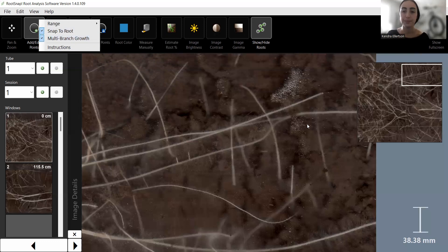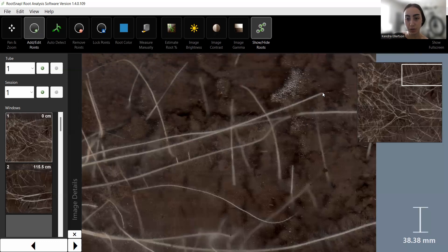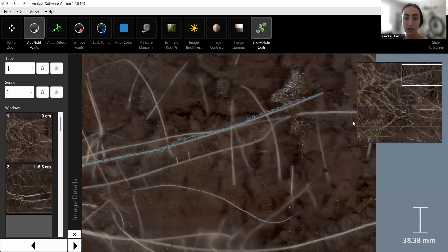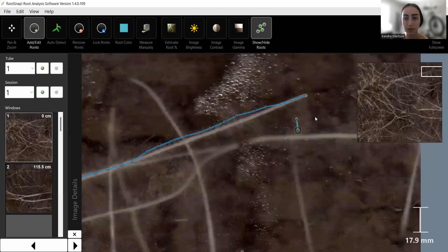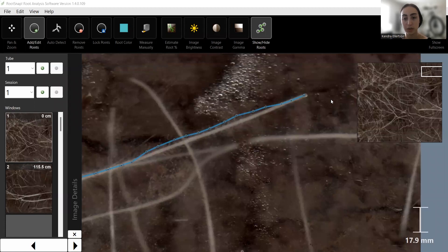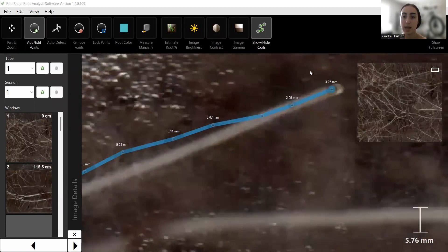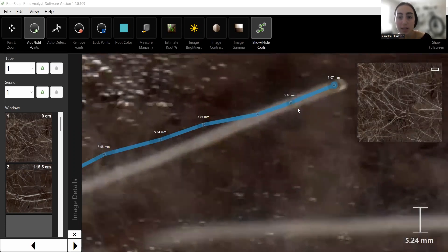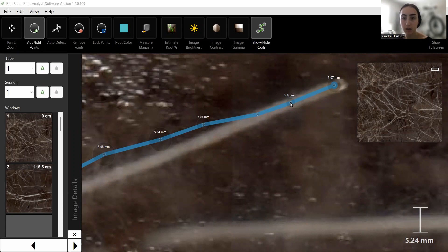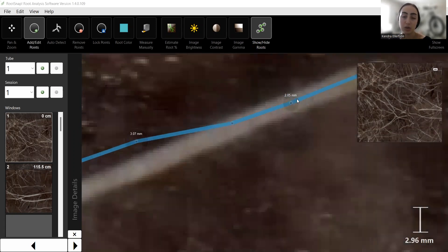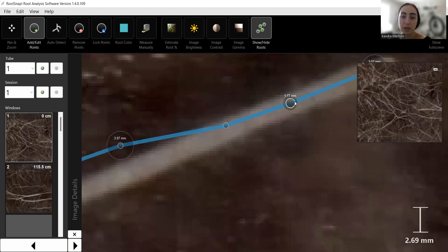To start drawing roots, you just click and hold at one end of the root and drag down its length. You should zoom in to get better accuracy when placing points. Once you've drawn your first line, you can zoom in and see the points on the root. There are two different points: the smaller one in the middle is the pin on the root, and the larger one shows the diameter of the actual root.